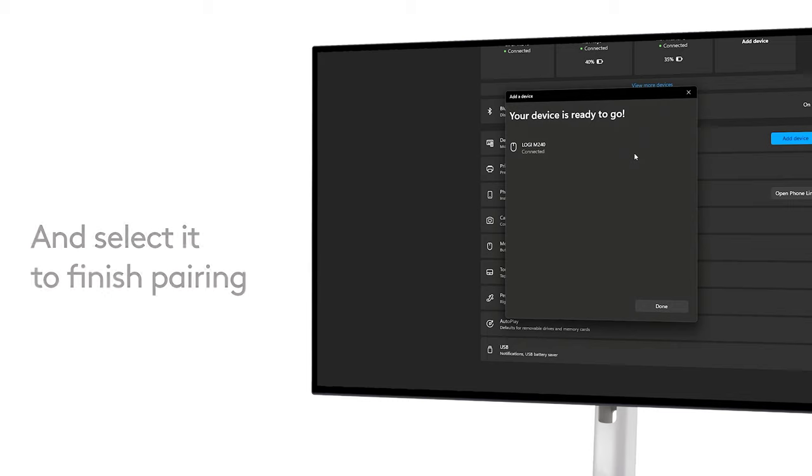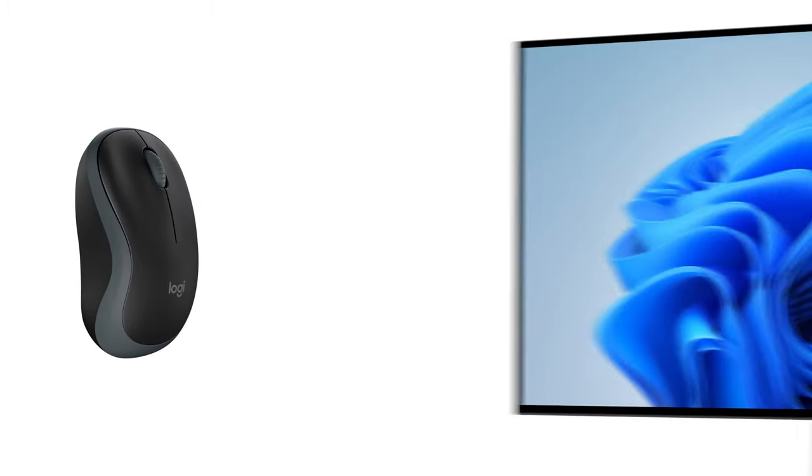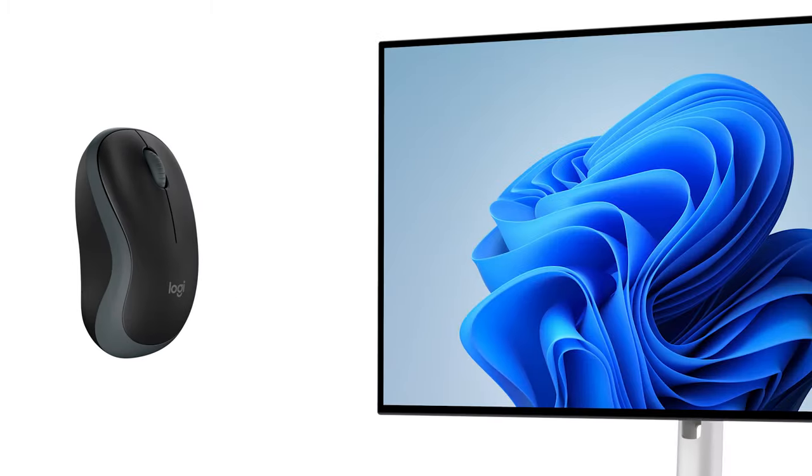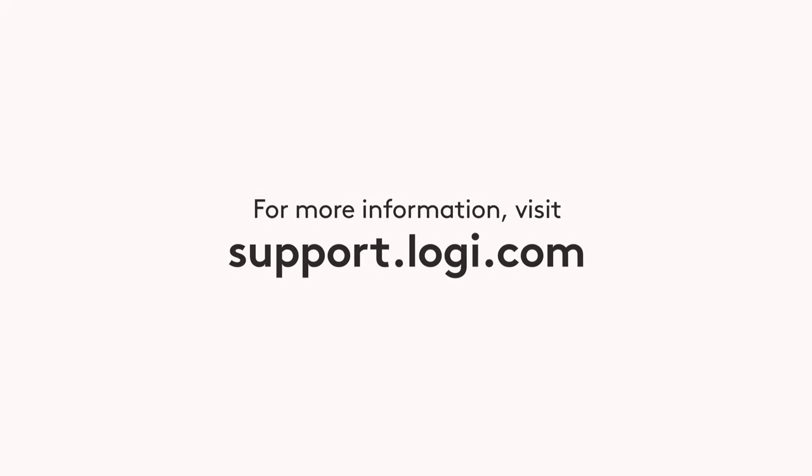Congrats! You have successfully connected your Logitech M240 Silent to your PC via Bluetooth. For more information, visit support.logi.com.